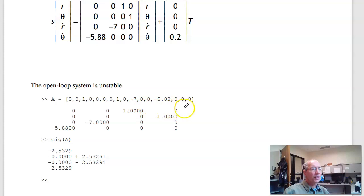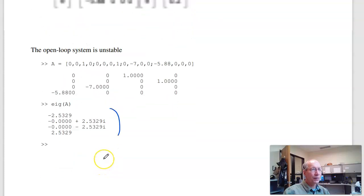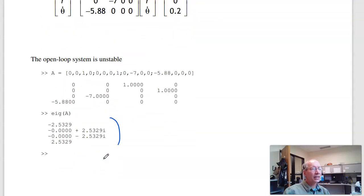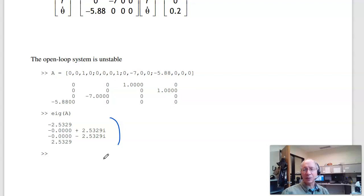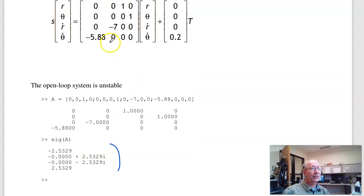Finding the open-loop eigenvalues gives ±2.5 ± j2.5. That is homework set number 4 for ECE 463/663. A lot of work, but the nice thing about Lagrangians is they do give you the answer. From now on, we're just going to use these dynamics and try to control them.